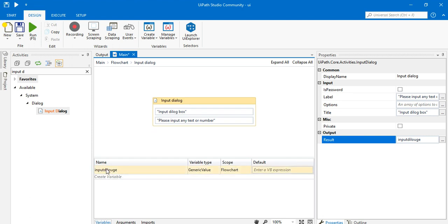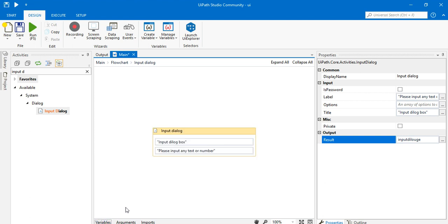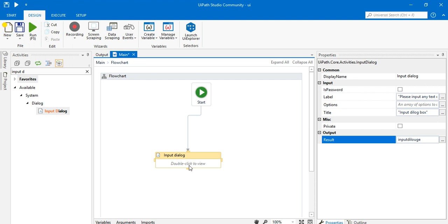I'll click inside this activity and then see this variable in the variable panel. You can see the name of this variable is reflected there — the variable type is Generic Value and the scope is Flowchart. I'm not going to enter a default value here.